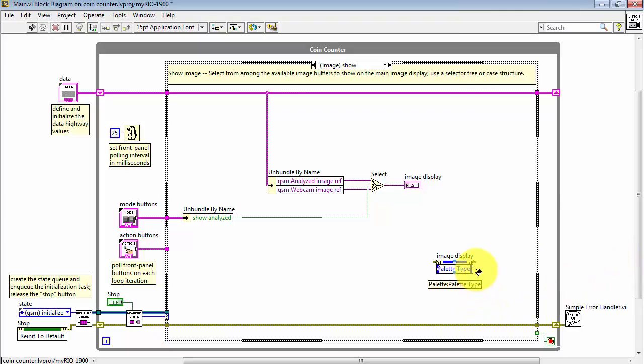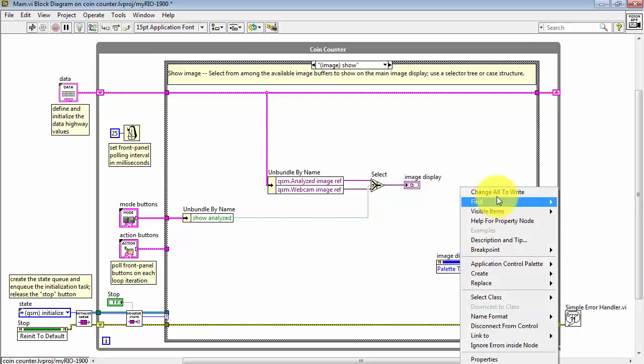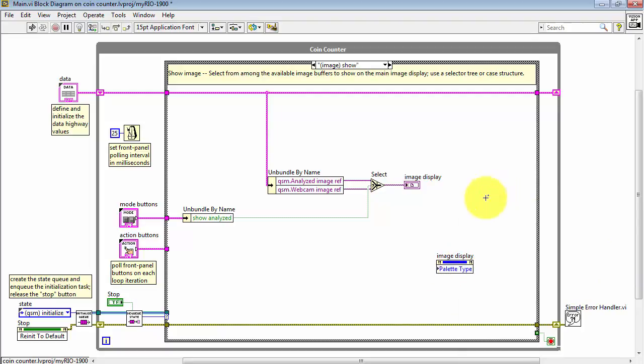Now, as placed, this is reading the value of the palette type. I say change all to write, and now I can manipulate that value myself.